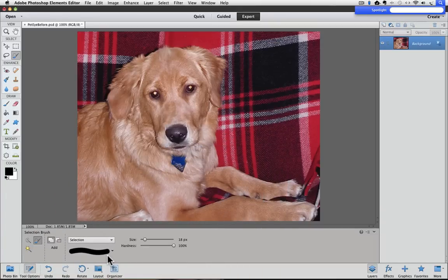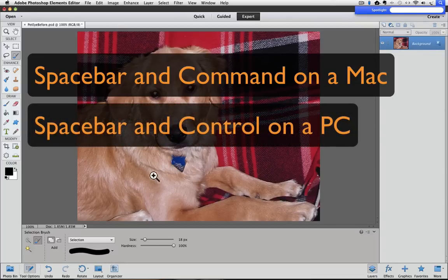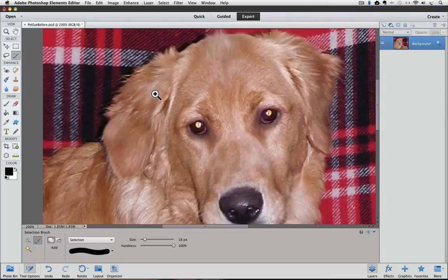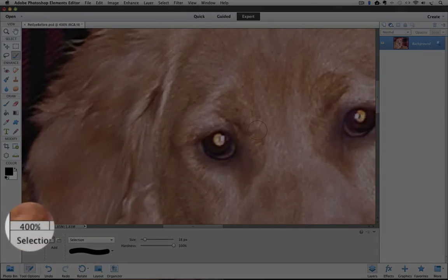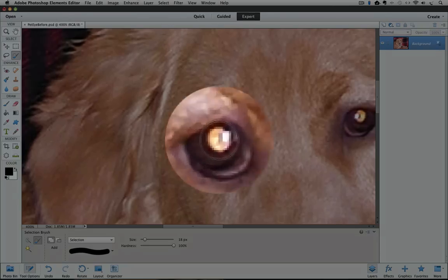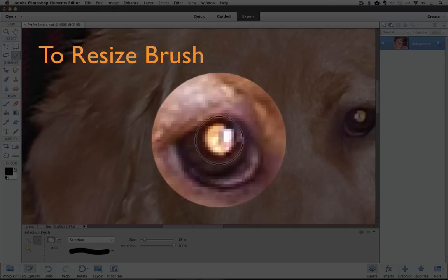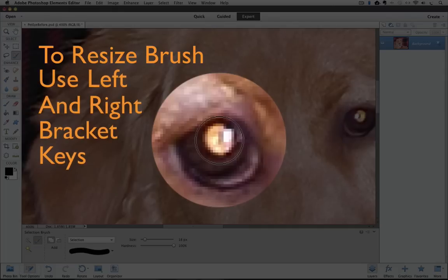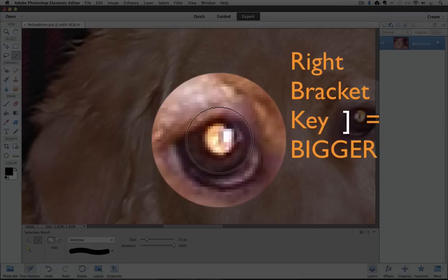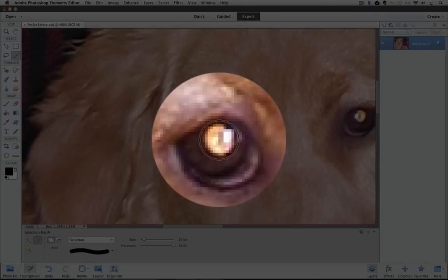Next, let's zoom up on one of the eyes. I'll hold down the space bar and the Command key on a Mac — that's the space bar and Control key on a PC — and the cursor temporarily turns into the zoom tool. I'll place the cursor over one of the eyes and click a few times. Now I'm zoomed in at 400%. I'll let go of the keys and my cursor changes back to the Selection Brush. When I place my cursor over the eye, I can see it's a bit bigger than the pupil. To resize the brush, use the left and right bracket keys next to the letter P. I'll size it down, and now I'll click once to make my selection.